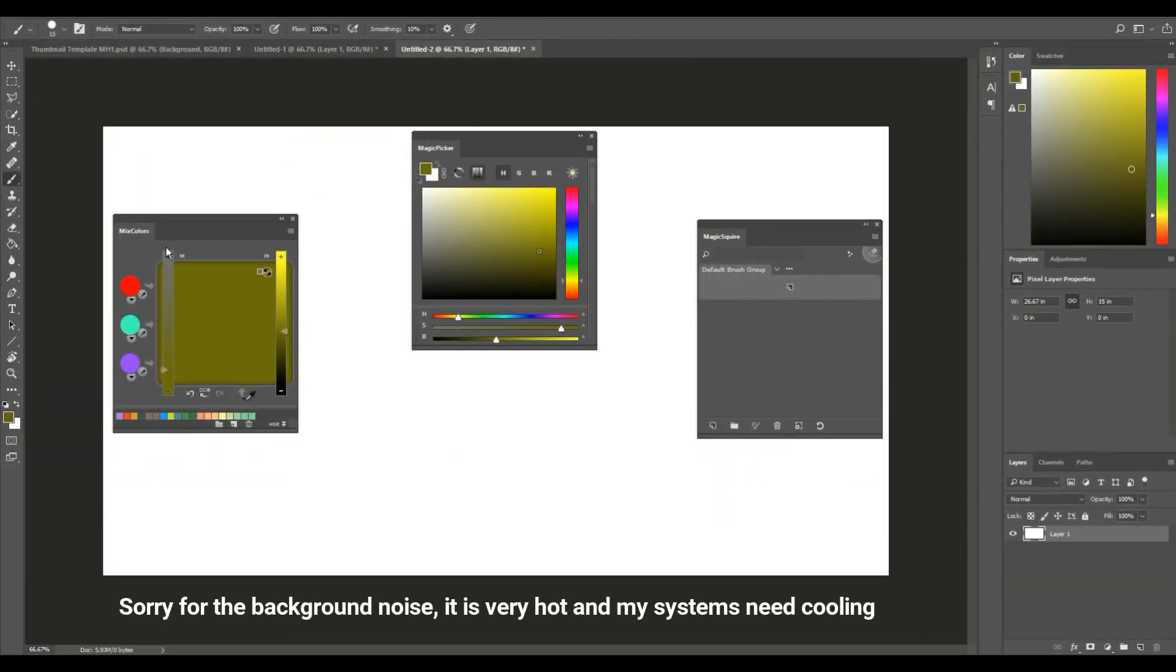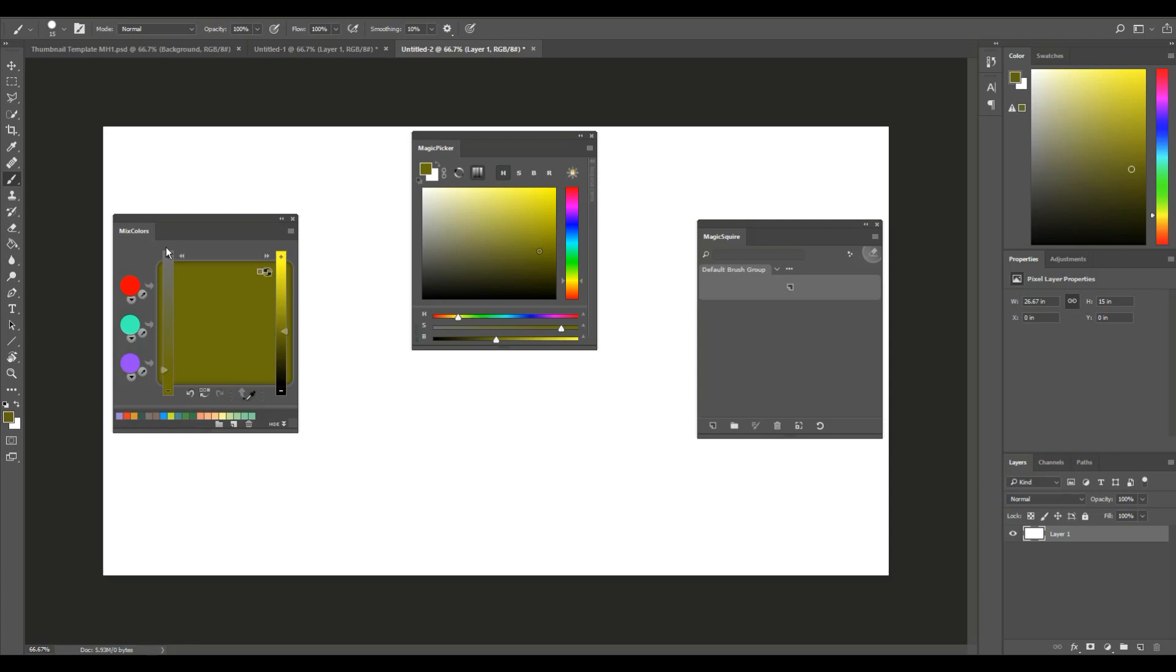Hey guys and welcome. As you can see, we're in Photoshop. The reason I'm doing this extra video is to point out a couple of plugins for Photoshop and other Adobe products like Illustrator where you can use these add-ons.